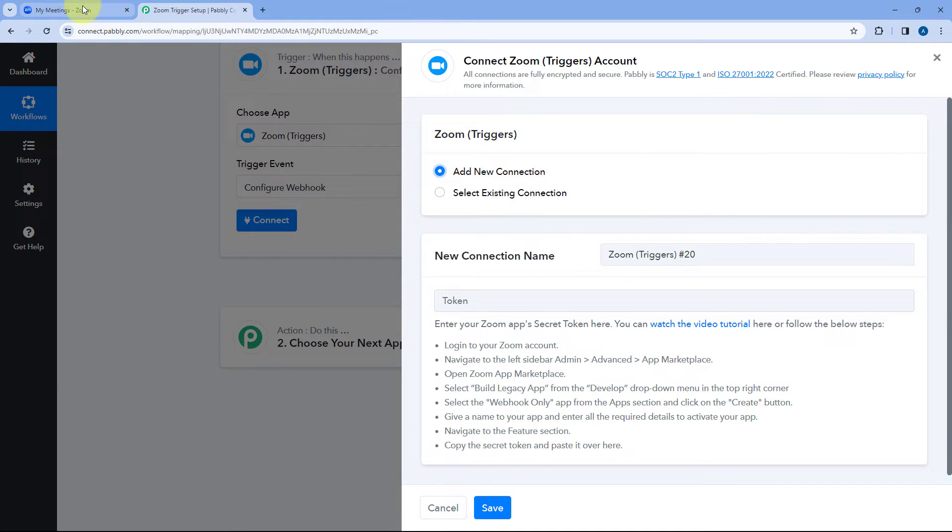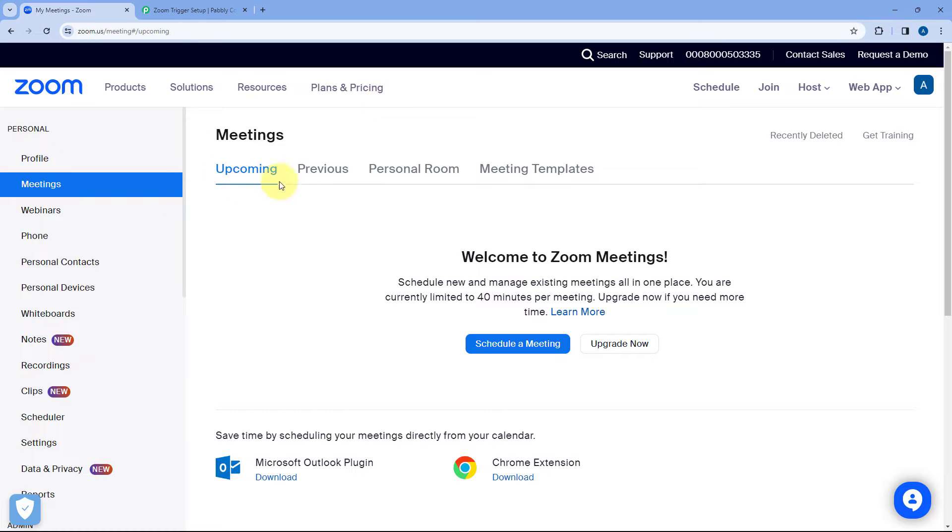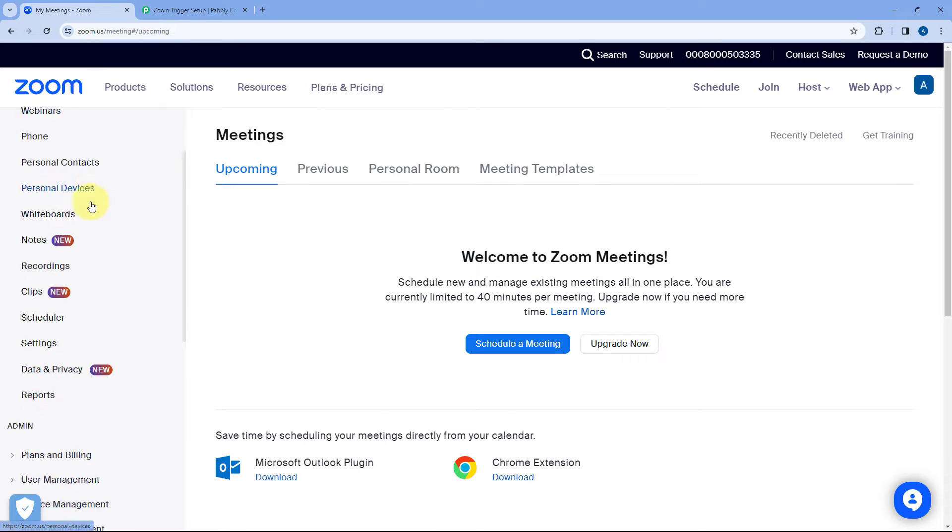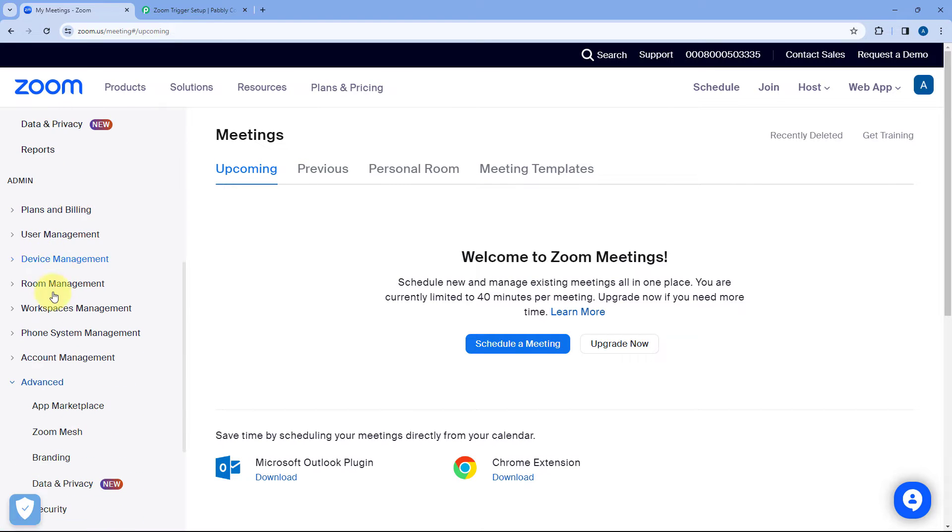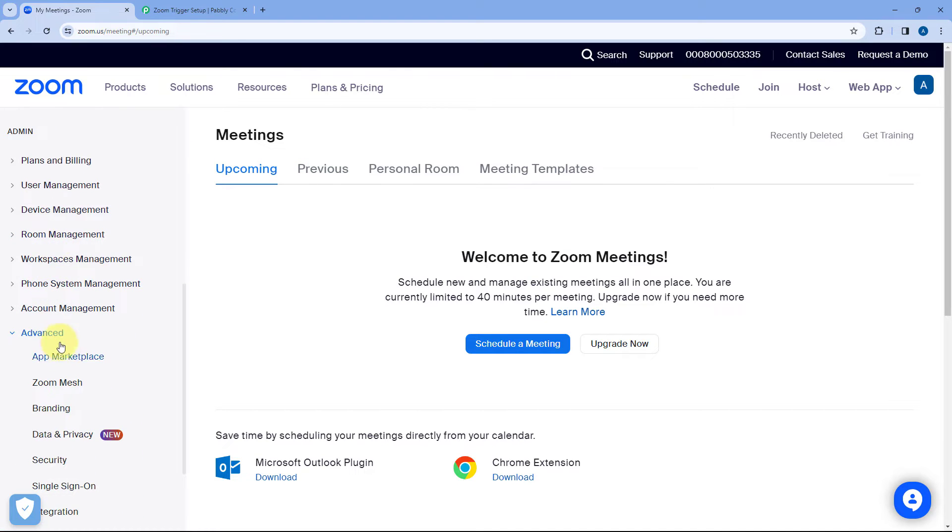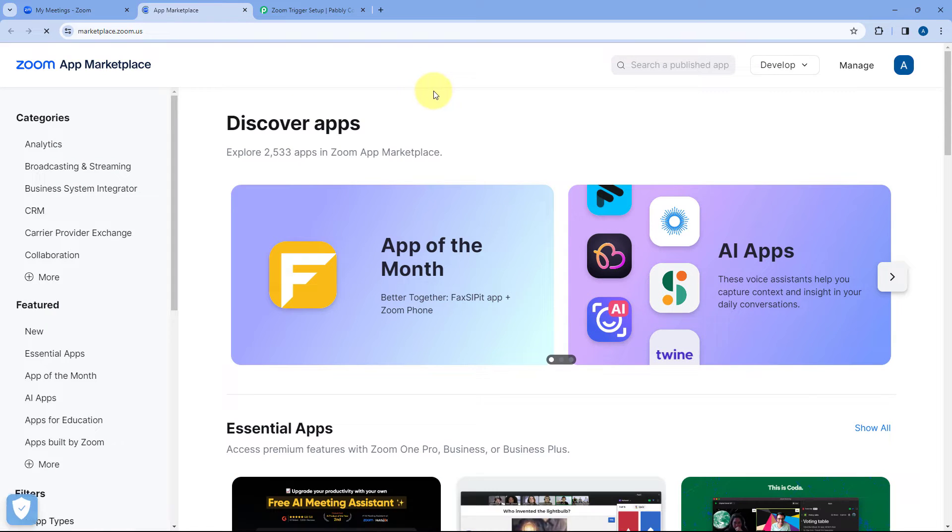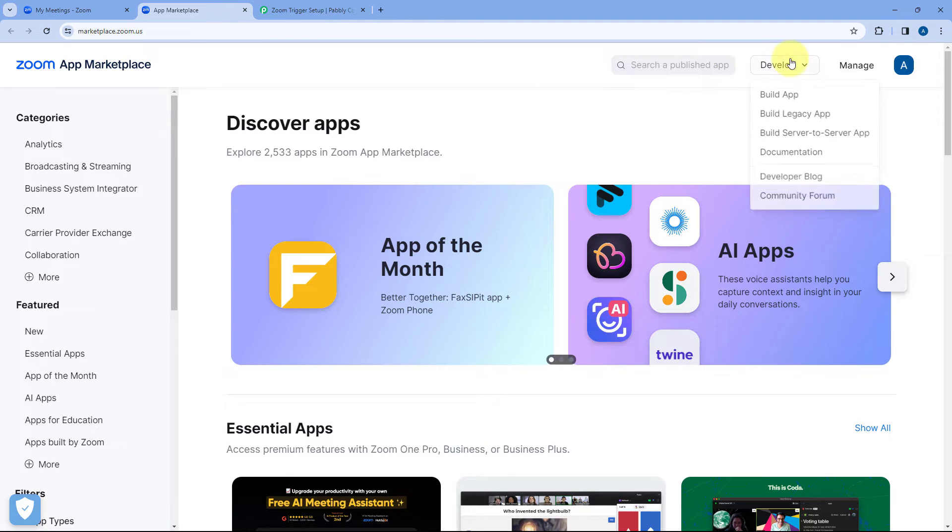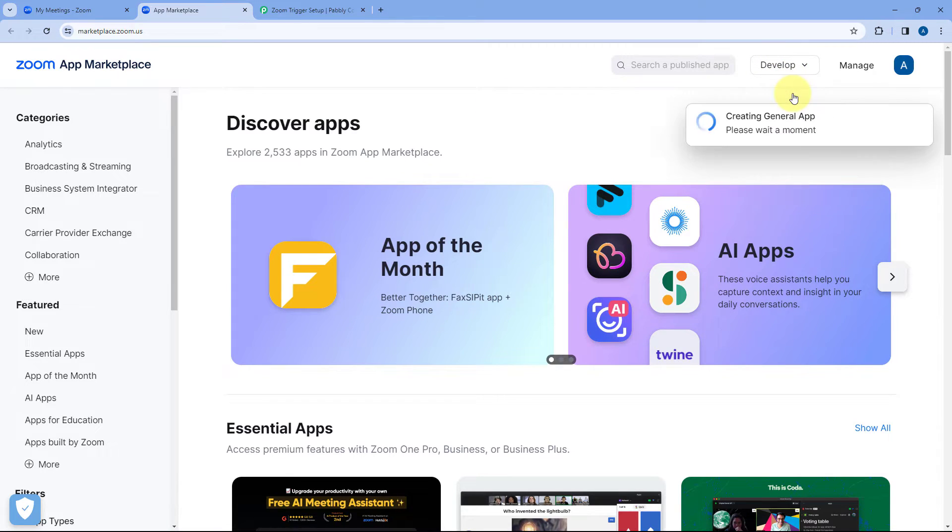To access the app marketplace we will go to a Zoom account and from the left sidebar we will go to this advanced section and under that click on this app marketplace. Now here you can see in a new tab the app marketplace is open. Now to create a new app over here just hover on this develop button and click on build app.